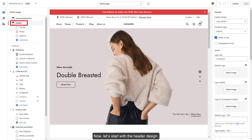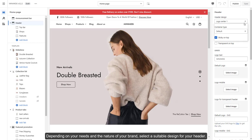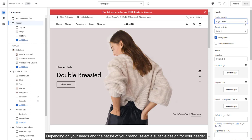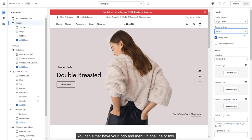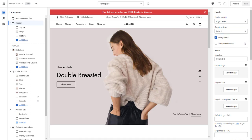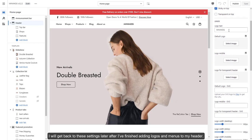Now, let's start with the header design. Depending on your needs and the nature of your brand, select a suitable design for your header. You can either have your logo and menu in one line or two. I will get back to these settings later after I've finished adding logos and menus to my header.